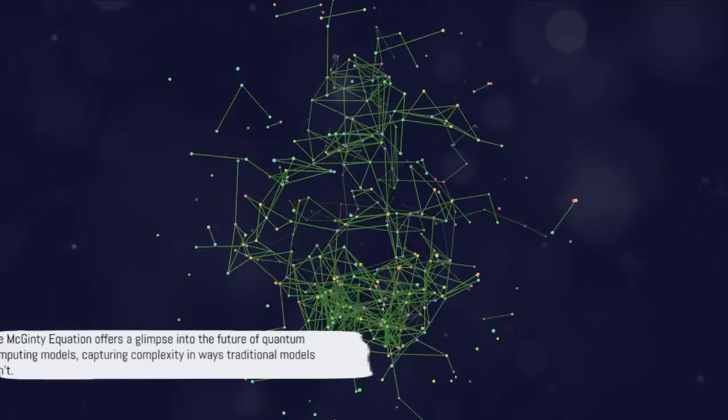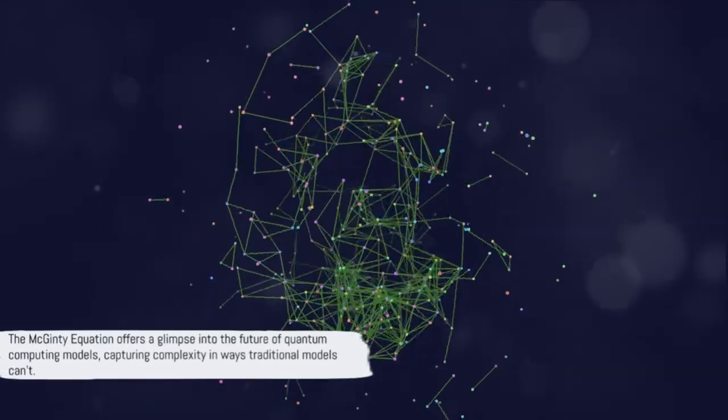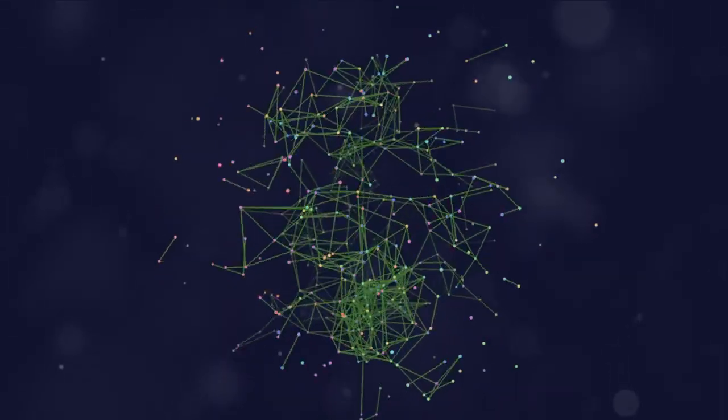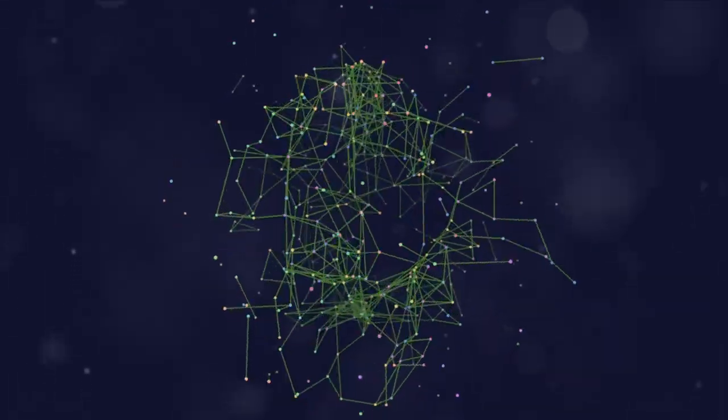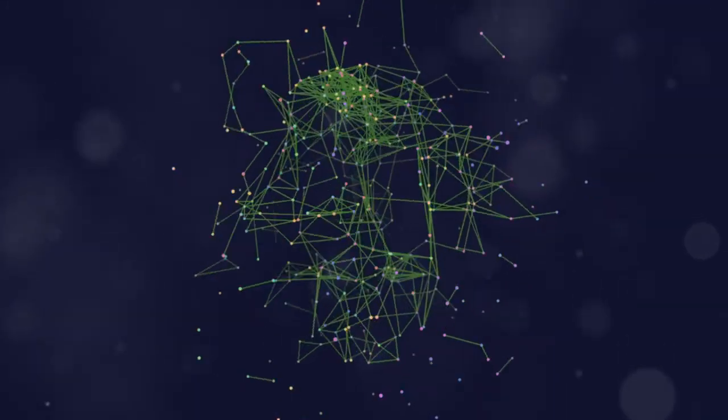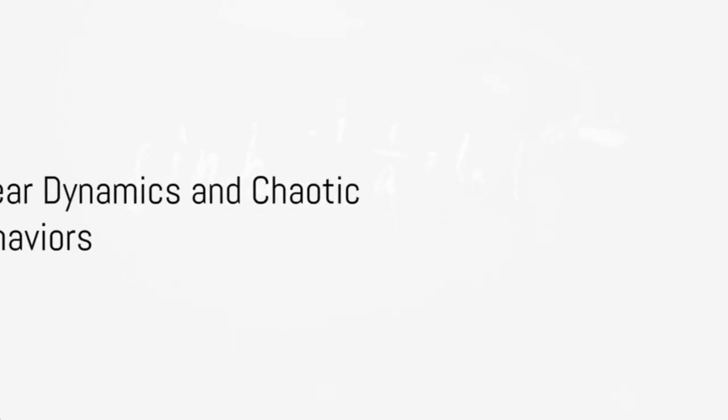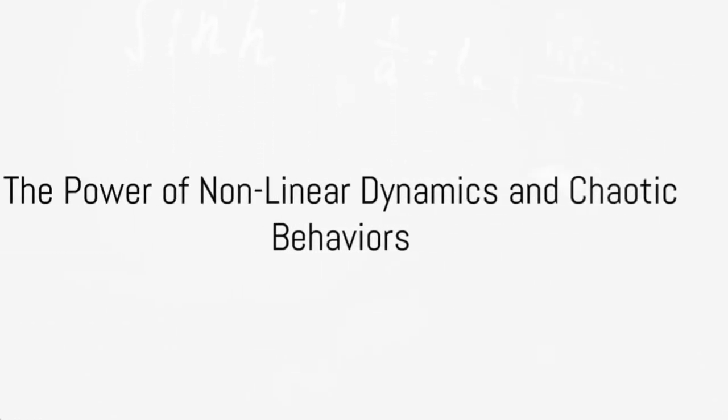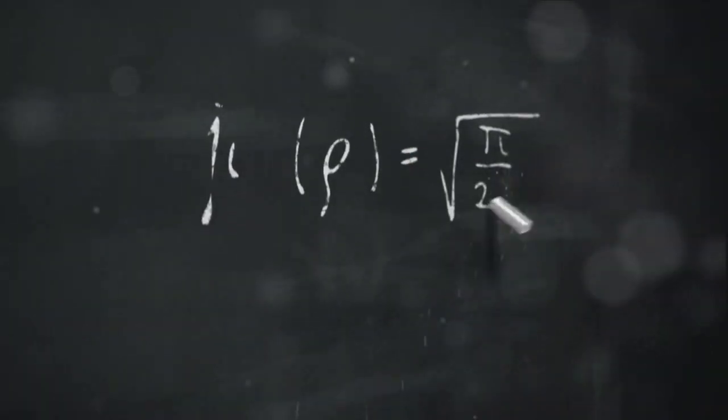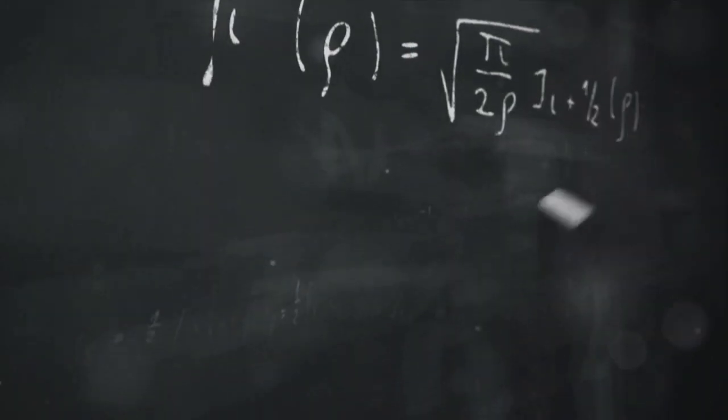The McGuinty equation offers a glimpse into a future where quantum computing models can capture complexity in a way that traditional models can't. The MEIC's strength lies in its ability to simulate quantum systems with non-linear dynamics. This is a powerful statement, but how does it work?